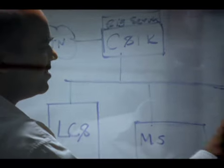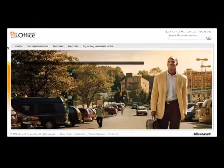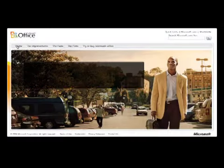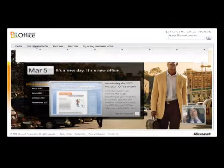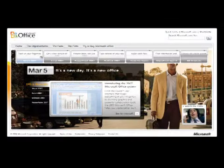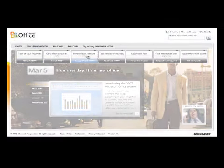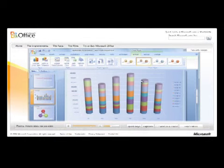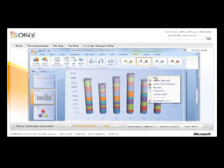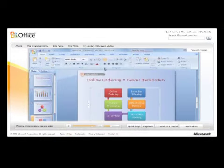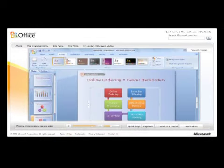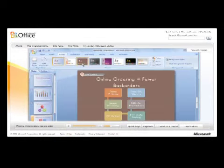So we delivered the experience with product demos at Office2007.com where 21 different demos were served in experiences that reflected the look and feel of the new Office.